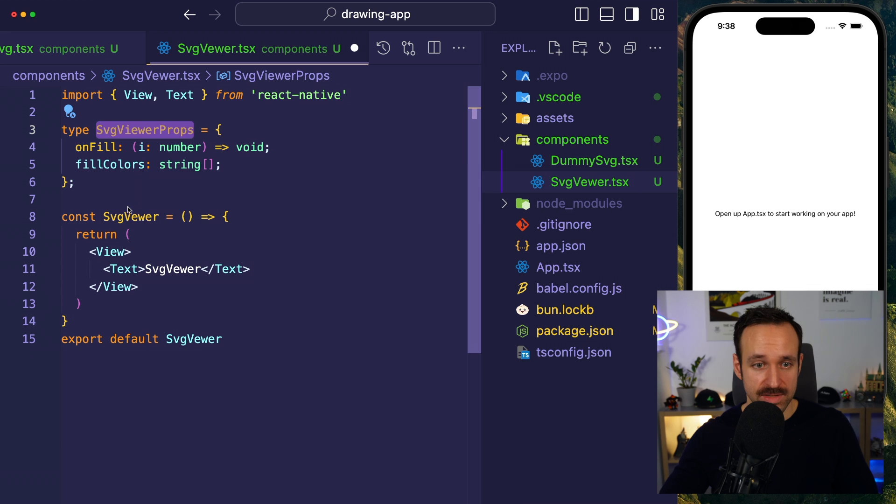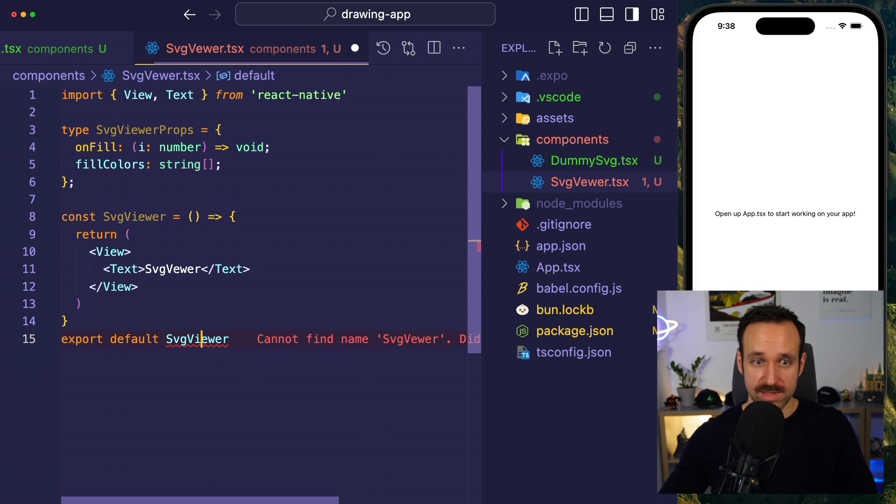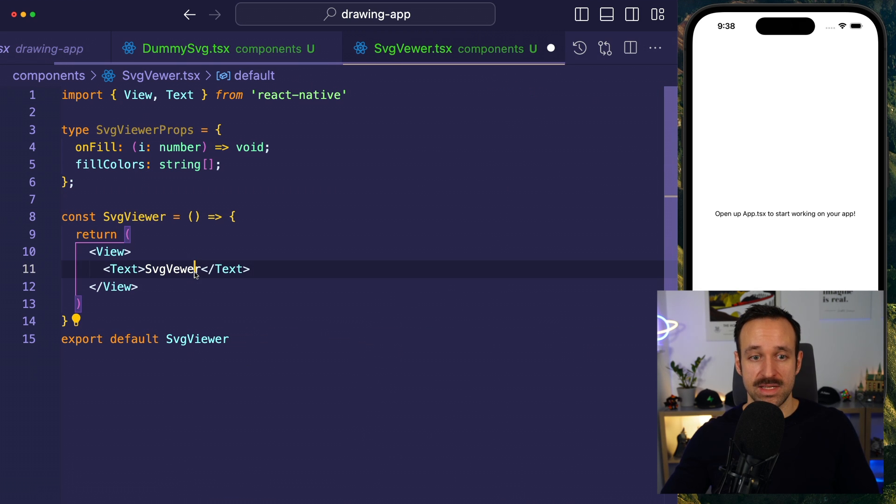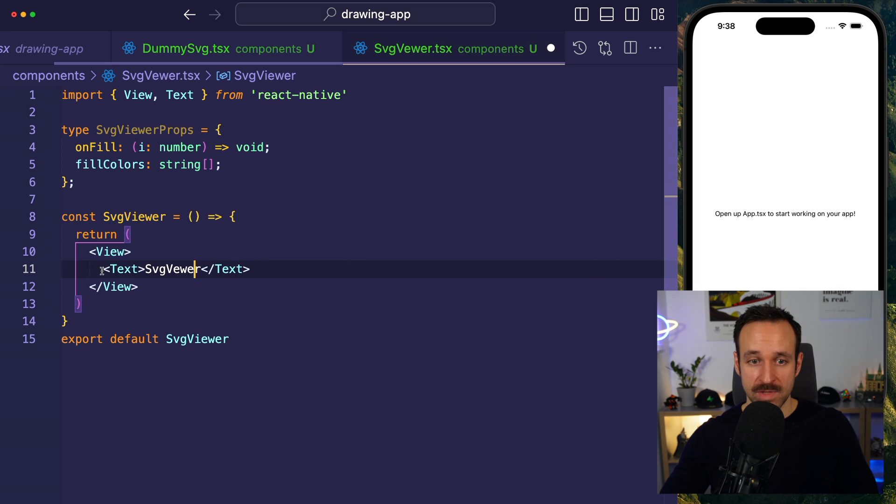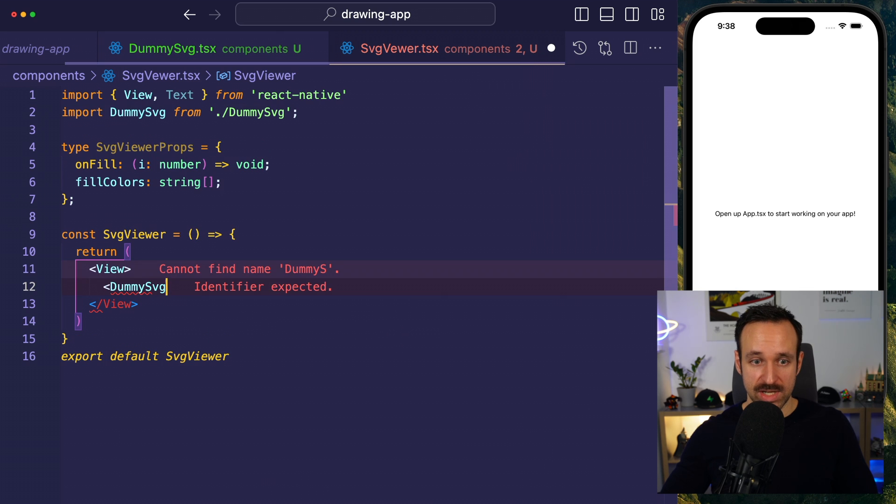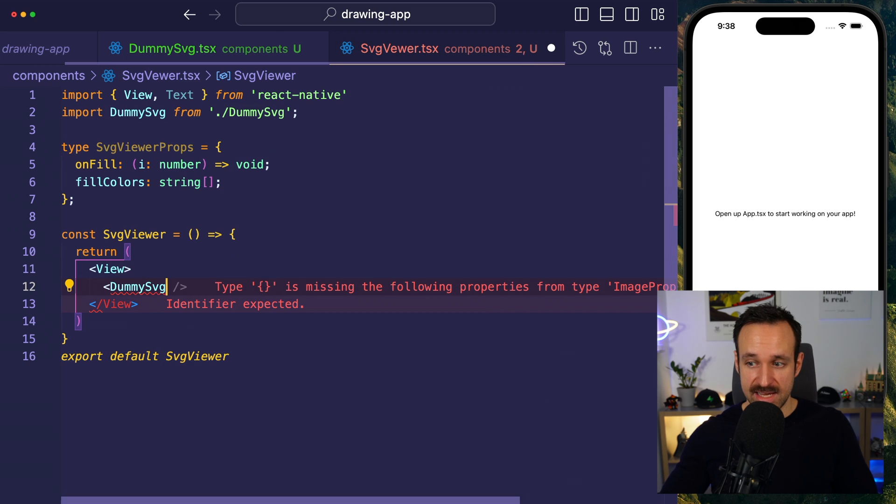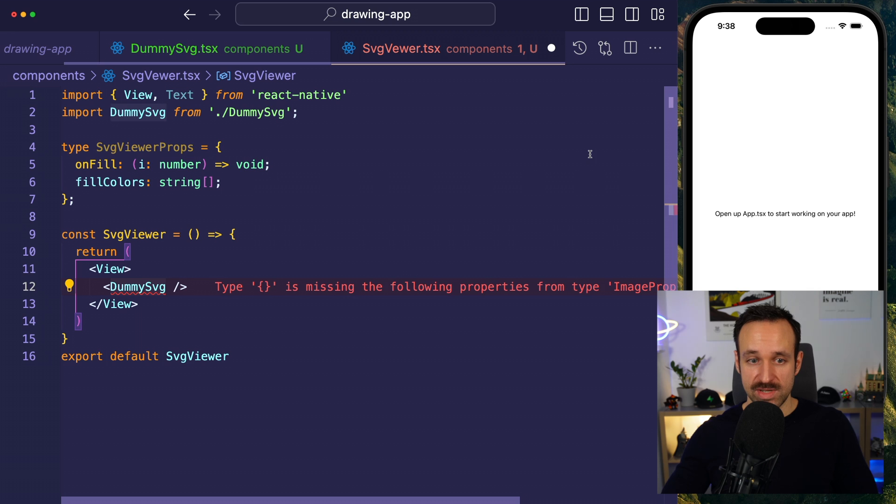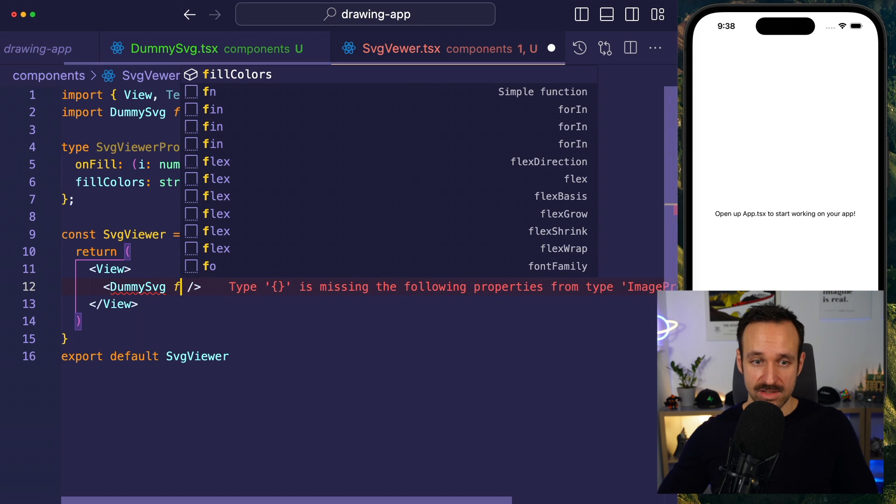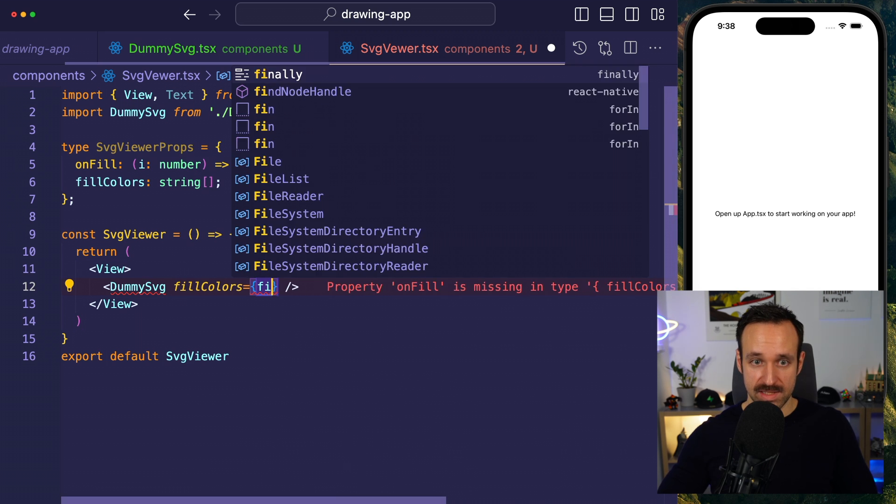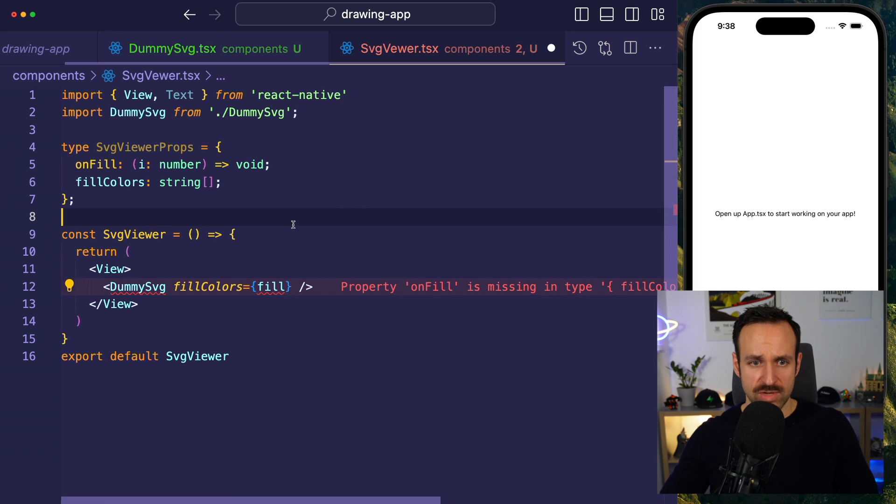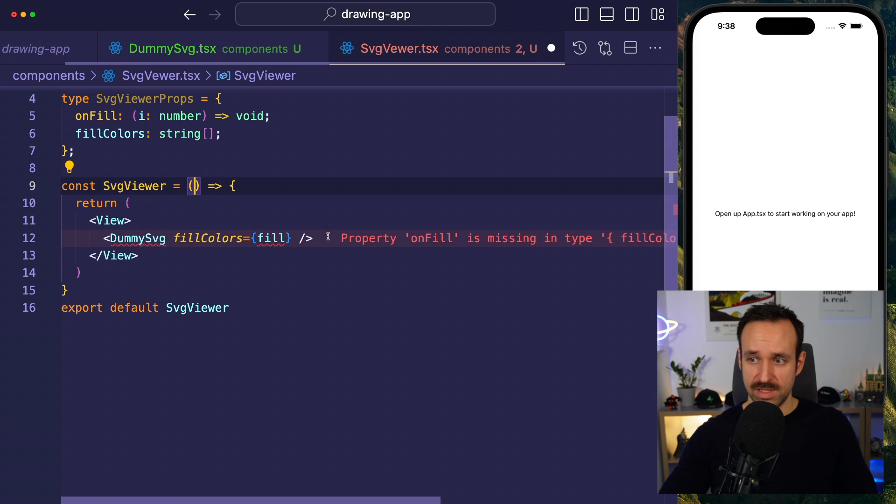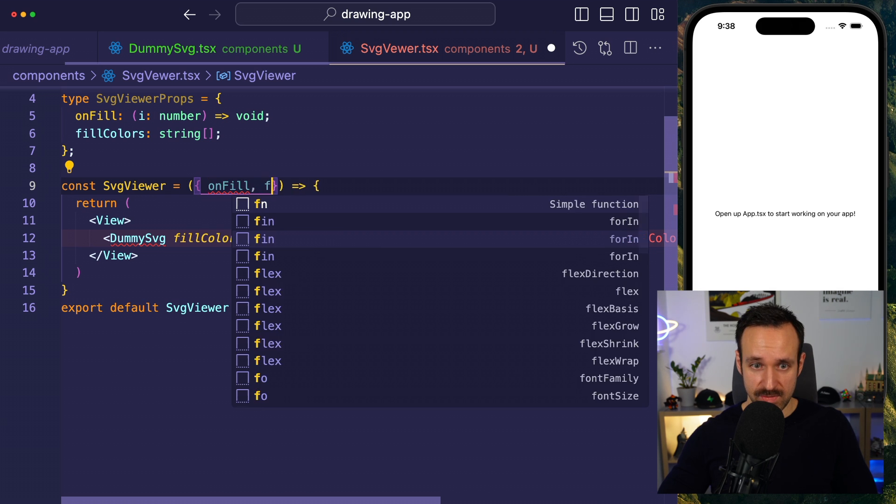I forgot the I, of course, here, as always. This is our svgviewer. For now, I will just drop in the dummy svg, and then we're going to extend that later. This will complain because we also need to specify the fill colors. So, pass in fill colors. We need to extract them from our props. On fill and fill colors.